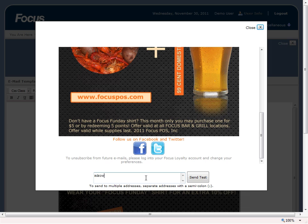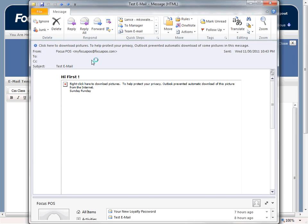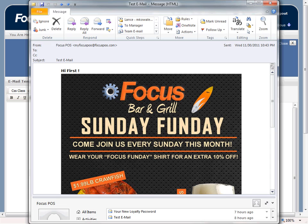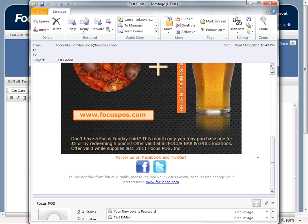Now if we type in an email address and actually send a test, it will send a test email right to us so that we can see how it looks. Let's go ahead and download our pictures so you can see how it looks when it arrives. Again it just says 'hi first' because it's just a test email. And we can go over here and you can see these are actually active links.